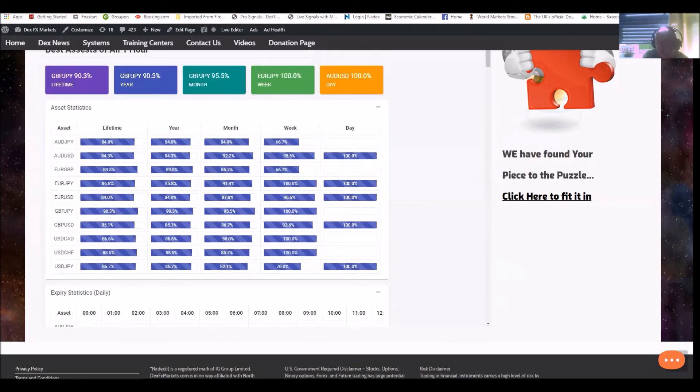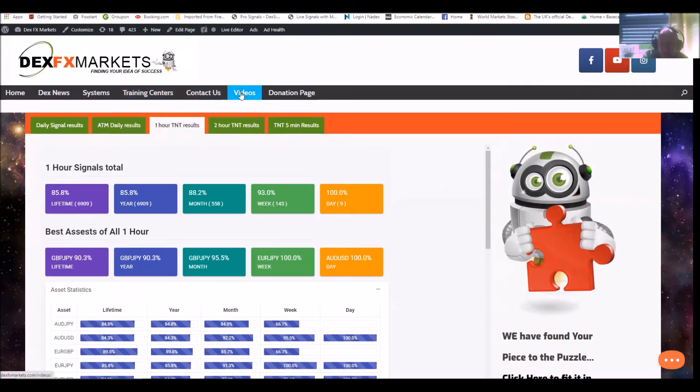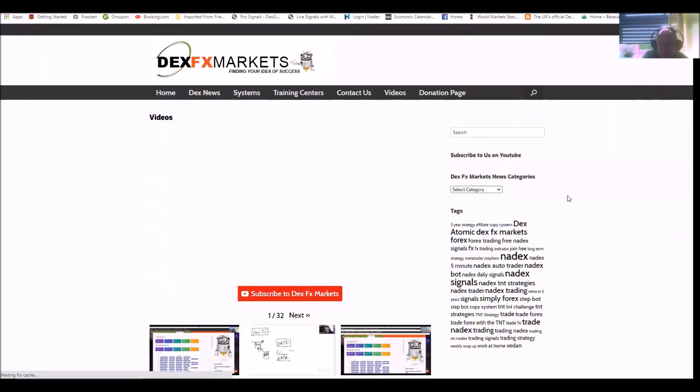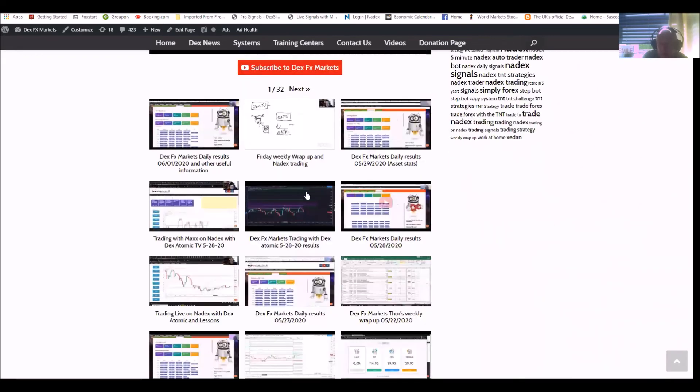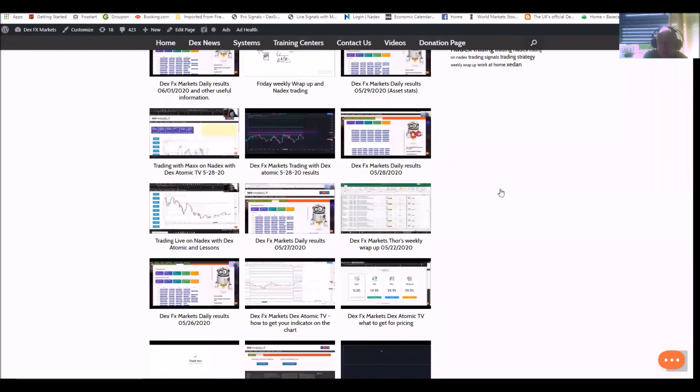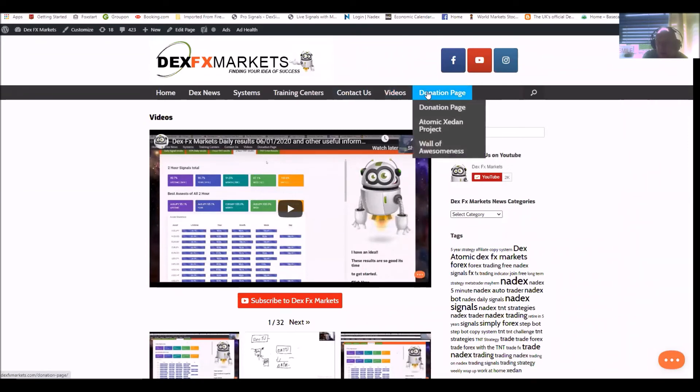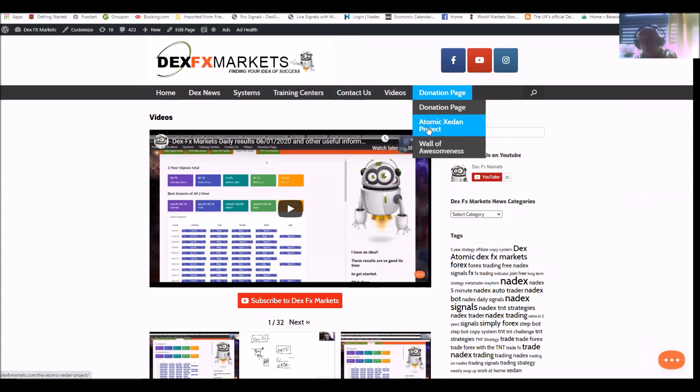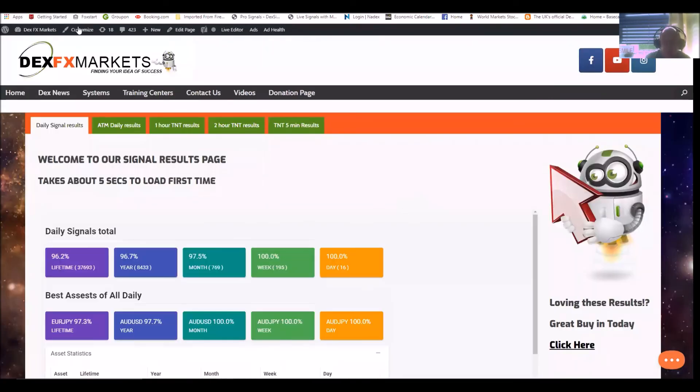Moving on - it's just a very brief look at what Dex has to offer. And of course our video page. We have our daily results wrap-ups, our live trading, everything you could possibly need. And we have a donations page. The latest Atomic Z that we have, the Zedan at the moment, but we're now looking at - we are building the Atomic Zedan project, which will be with us very very soon and that again will be absolutely awesome. And a wall of awesomeness. These are people that have donated to us to help us move things along.